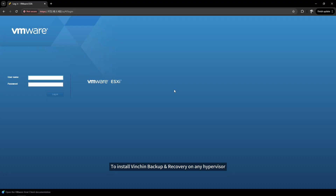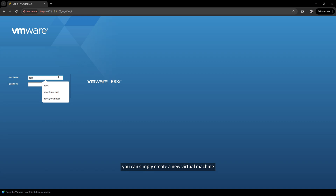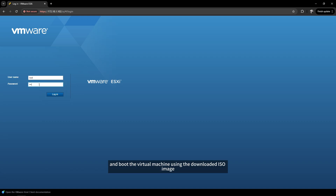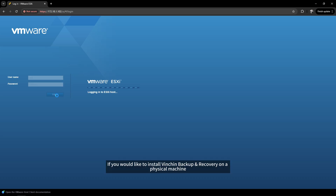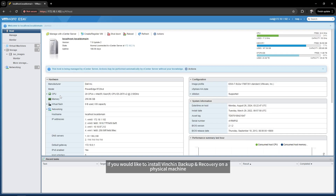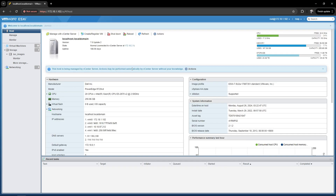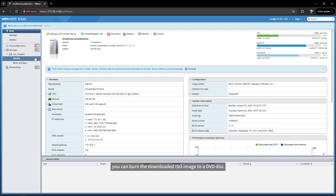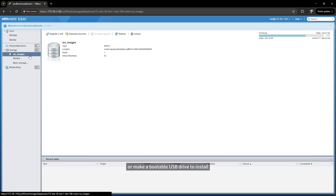To install Vention Backup and Recovery on any hypervisor, you can simply create a new virtual machine and boot the virtual machine using the downloaded ISO image. If you would like to install it on a physical machine, you can burn the downloaded ISO image to a DVD disc, or make a bootable USB drive to install.